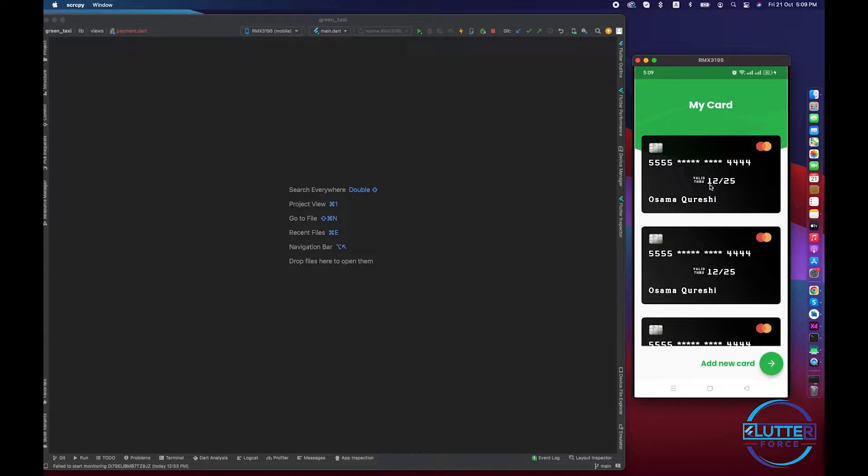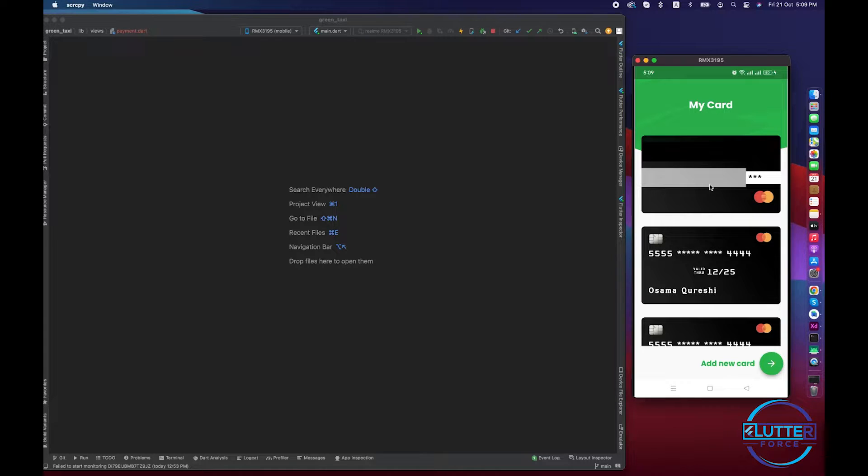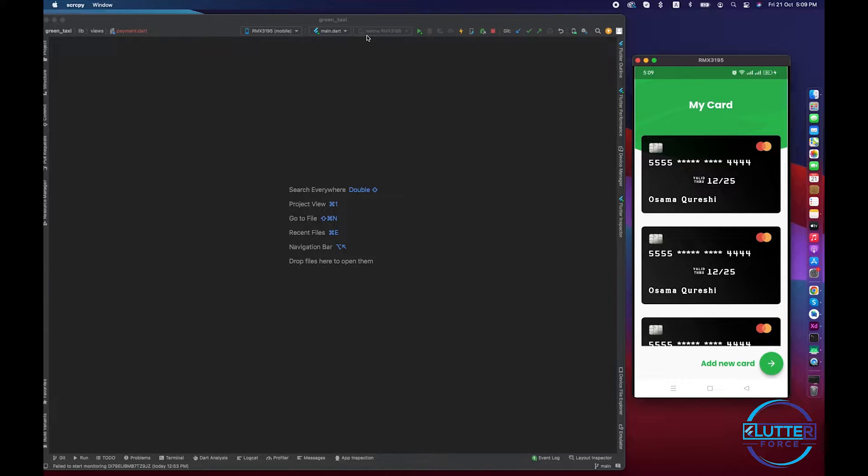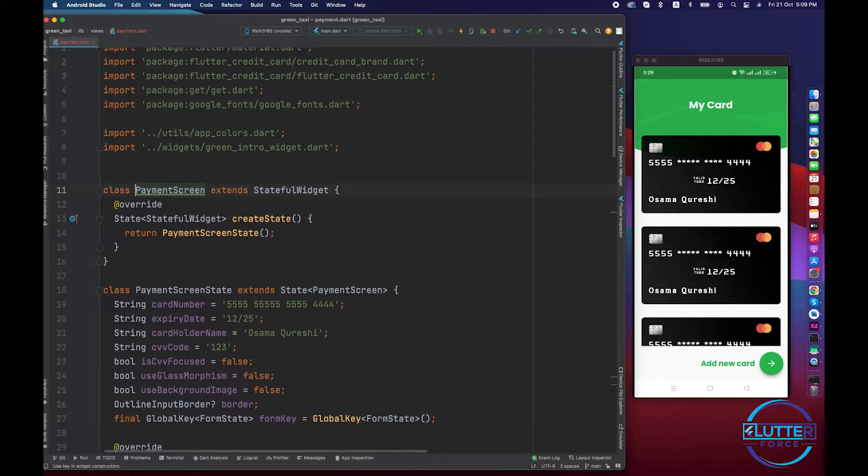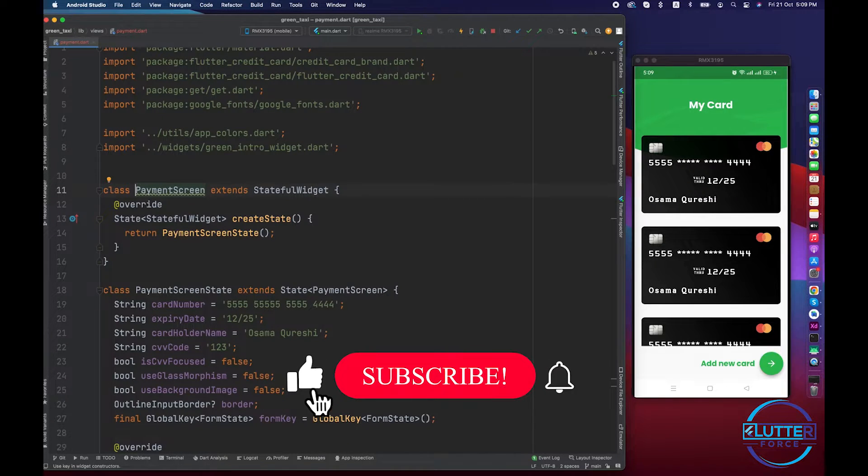the CVC that you have entered, but in this case it is obscured. So without wasting further time, let's get started. As usual, let me go to the payment screen. So this is the screen that I have